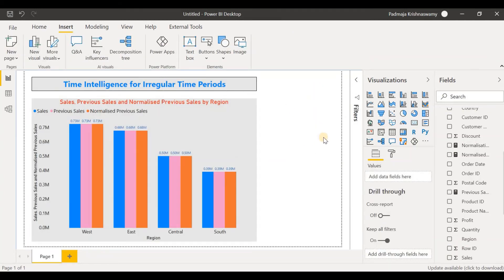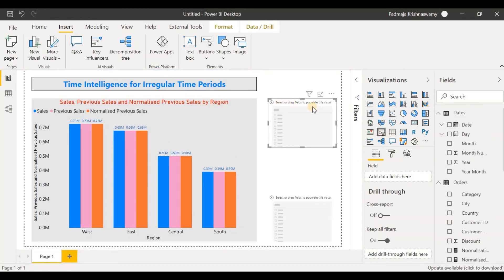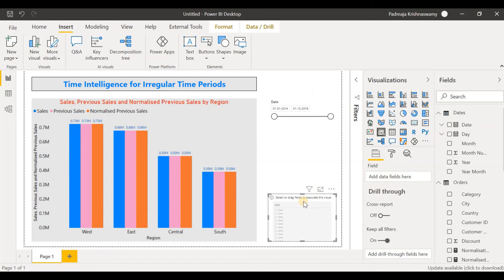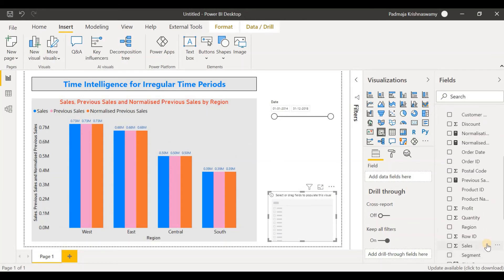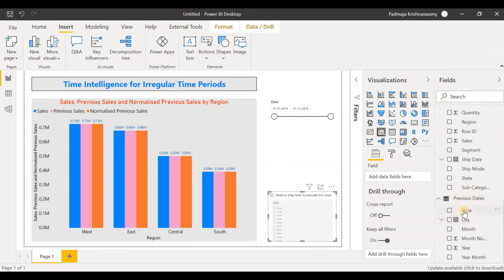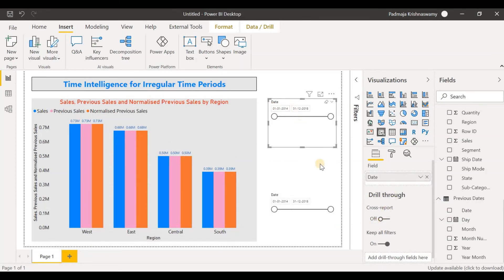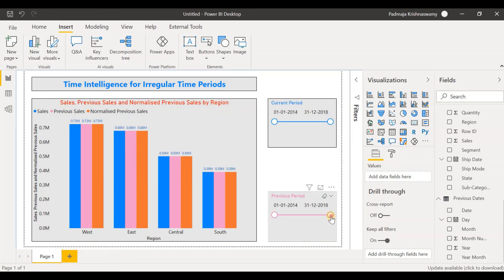So we will use two date slicers — one for the current period and one for the previous period. Let's create two date slicers. In the current period slicer, we drag the date from the dates table. In the previous period slicer, we drag the date from the previous dates table. Rename the titles accordingly. When we move the previous period slicer, the current period bars remain the same — only the previous period and normalized previous period bars change, meaning the slicer doesn't affect the current period at all.